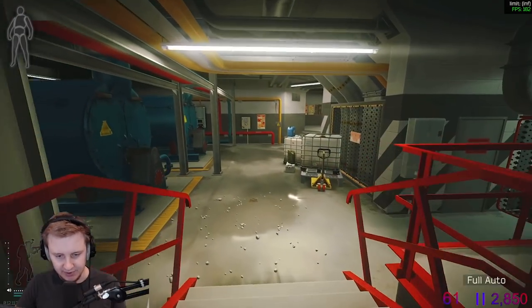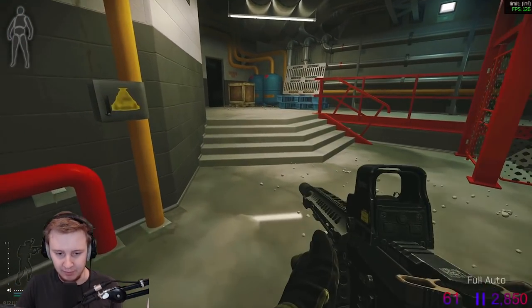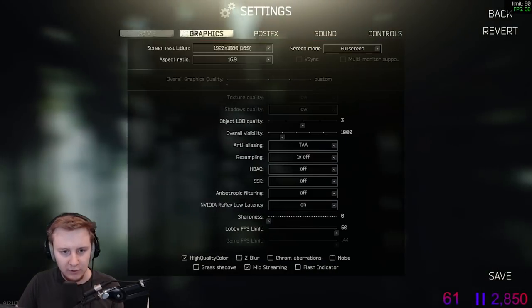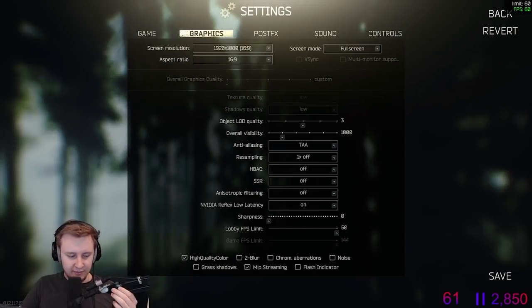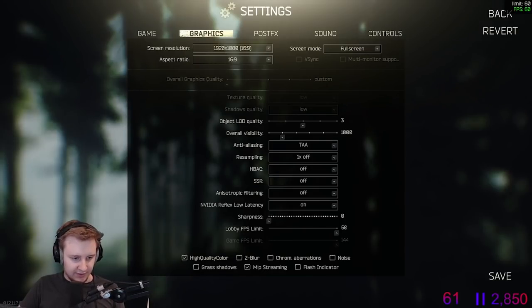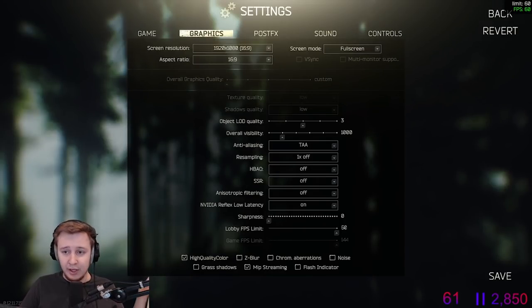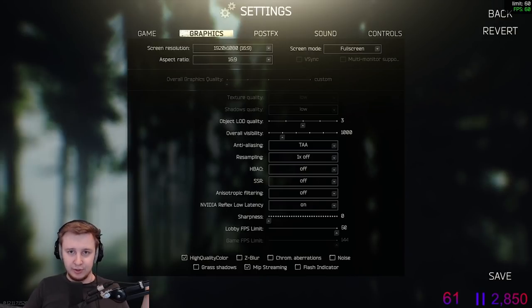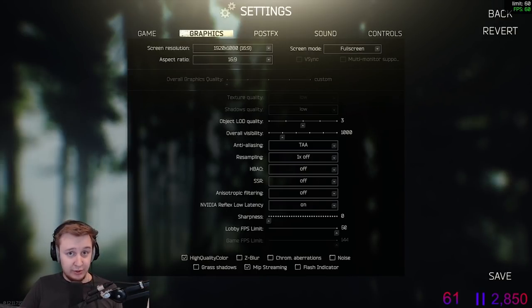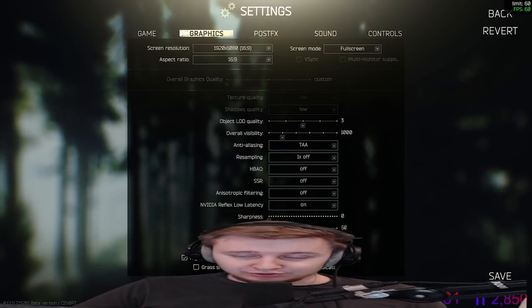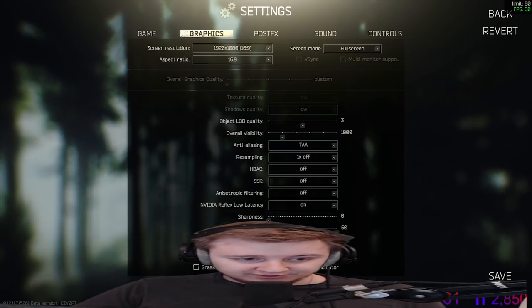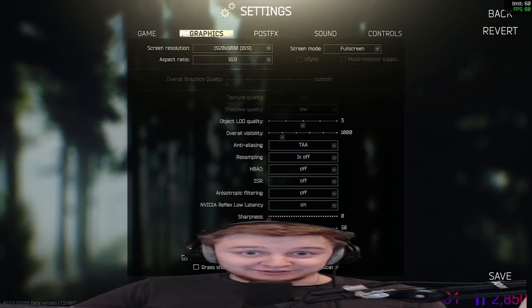So let's talk about the settings — why I chose them and what they do. Screen resolution: I'm playing at 1080p. I also stream in 936p and this resolution suits it pretty well. People who play in stretched resolution — it looks very strange on stream and I can't watch those streams. So I prefer to play at the usual resolution.